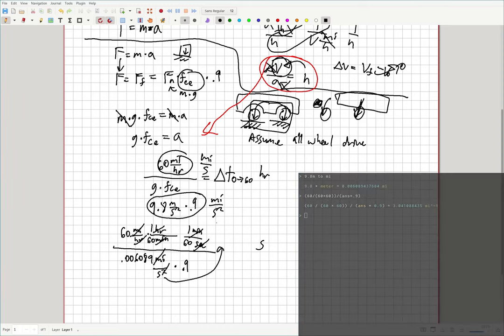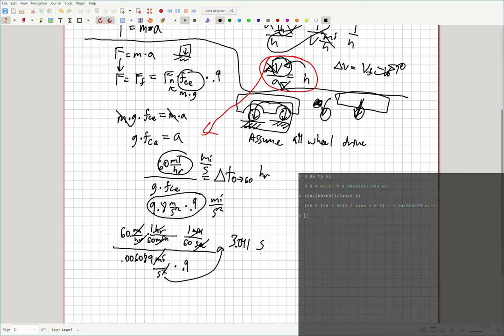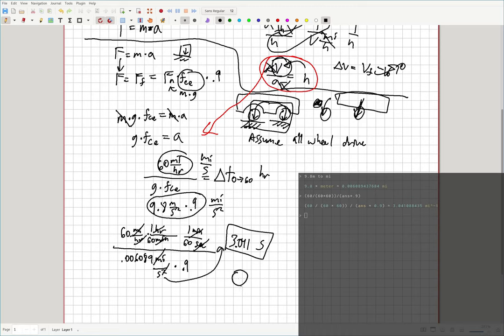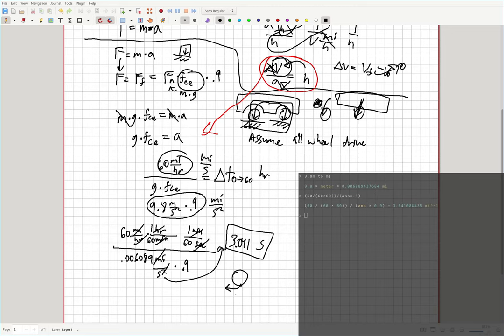We end up with 3.041 seconds being the theoretical maximum that you could achieve if you were in a car going zero to 60. Because this is the theoretical maximum, because if you went any faster, your tires would overcome the force of friction and they would actually start skidding. At which point I think you just end up with the force of friction, and it doesn't matter how fast your tires are going.